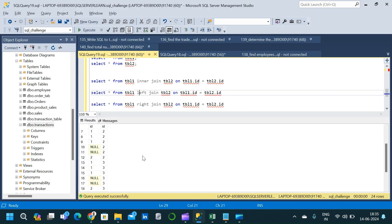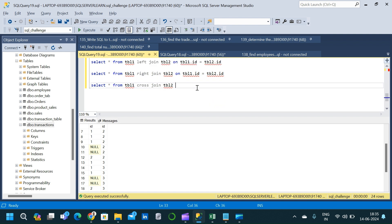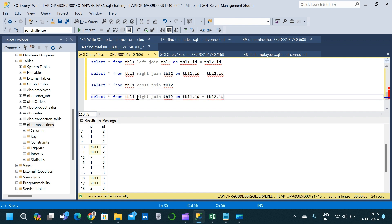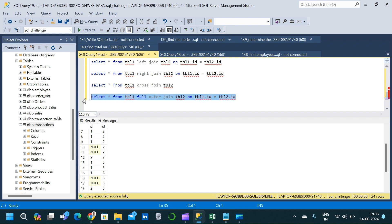In SSMS, we copy the right join query and change it to FULL OUTER JOIN, then execute. The result shows 8 records, matching our Excel prediction exactly.